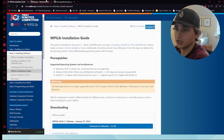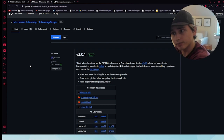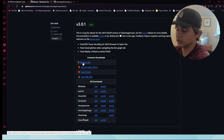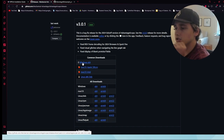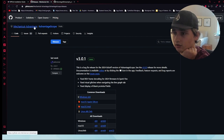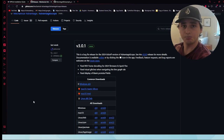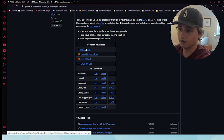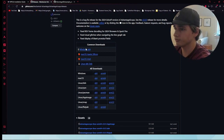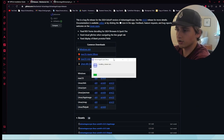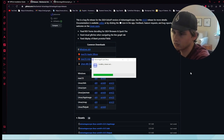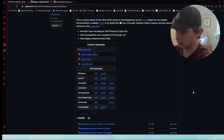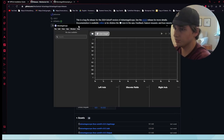The second thing you need to install is Mechanical Advantage's AdvantageScope. This is the simulation software needed to actually simulate the robot in 2D or 3D in a virtual field. Go to the GitHub Mechanical Advantage AdvantageScope repository and navigate to the releases page. Do not download the code directly — go to the releases page where it shows the common downloads. In this case I am doing Windows, and there it is installing.